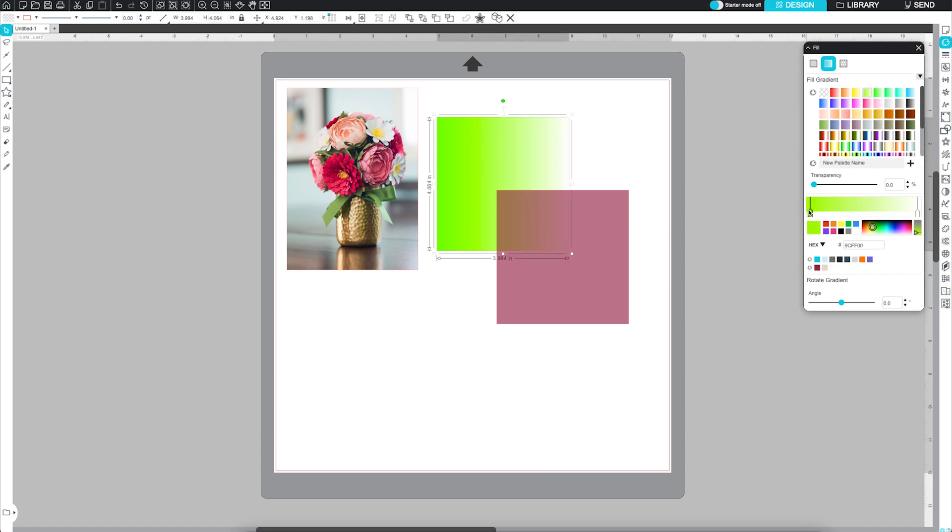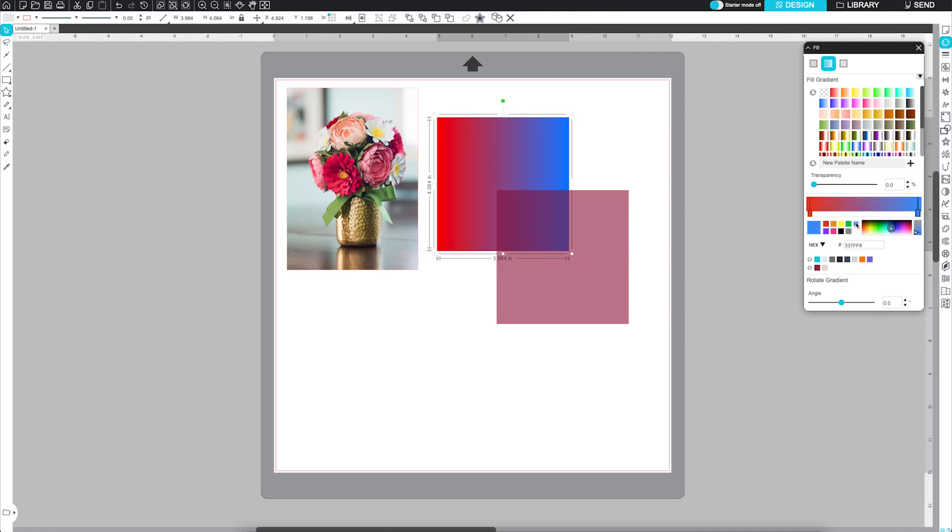Customize by changing color stops, adding or removing points, and dragging sliders. Please note you cannot move or delete the outside tabs, but you can change their color.